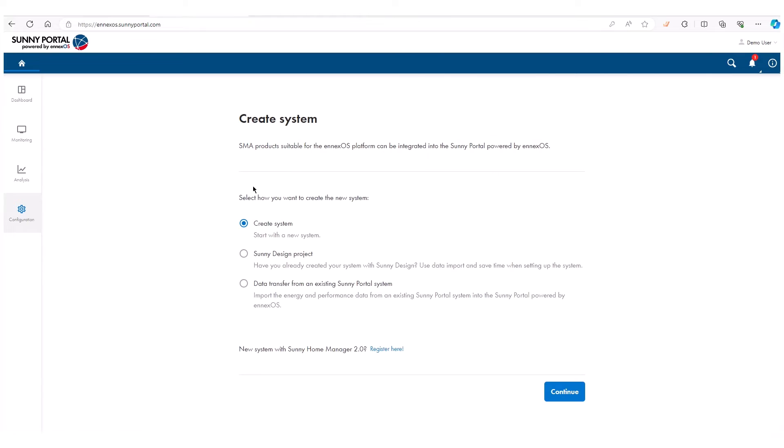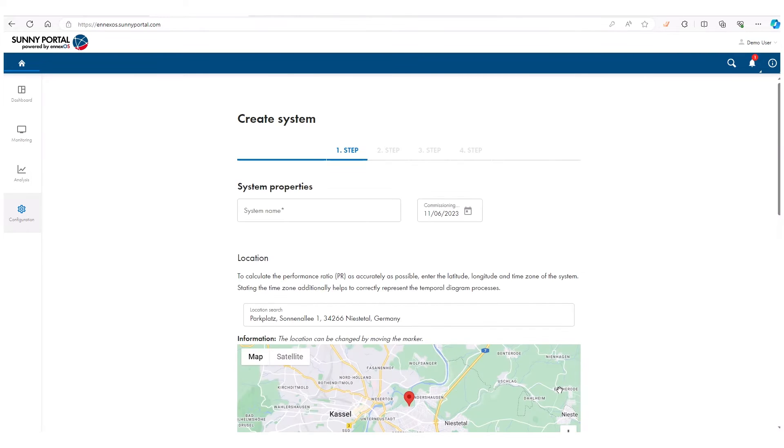Select how you want to create your system. In this case, we will choose Create System and confirm with Continue. Follow all instructions on the interface when configuring your system.